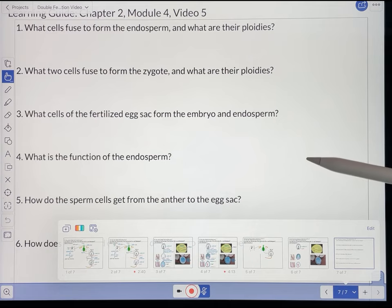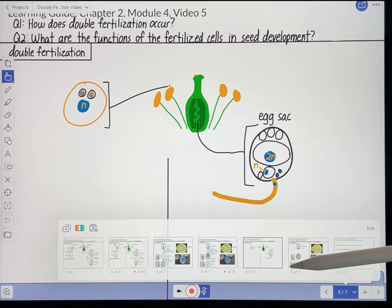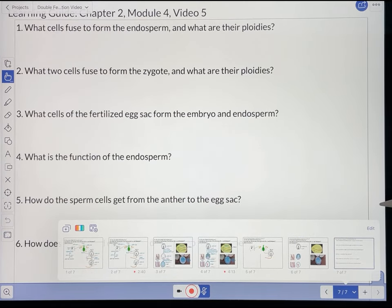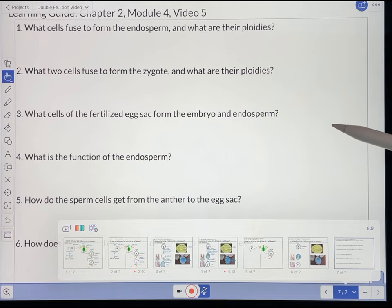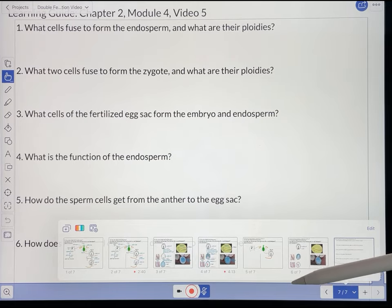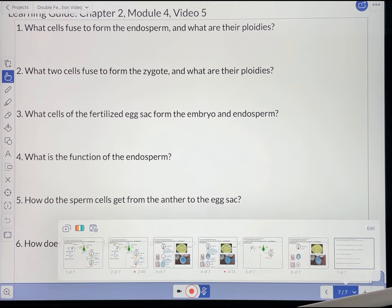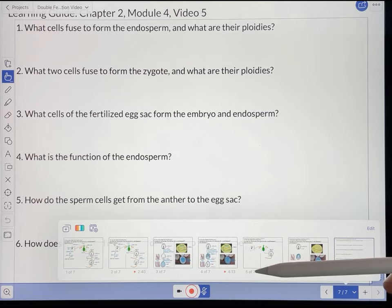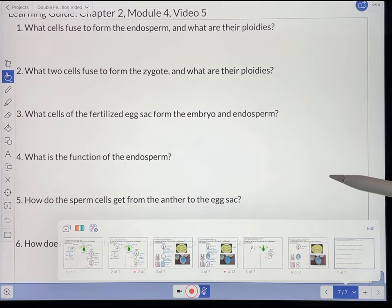Before my students actually view this video, I will give them a printout of this learning guide — in this case three pages: the double fertilization page, the seed development page, and the questions page. They'll have to fill out this learning guide before coming to class, and when they're in class I'll simply check to make sure that the students did it and throw a few points their way if they did. I'm not going to correct everything because I don't have time, but I do let the students get into groups and check their answers with each other. You may choose to grade this if you want to.